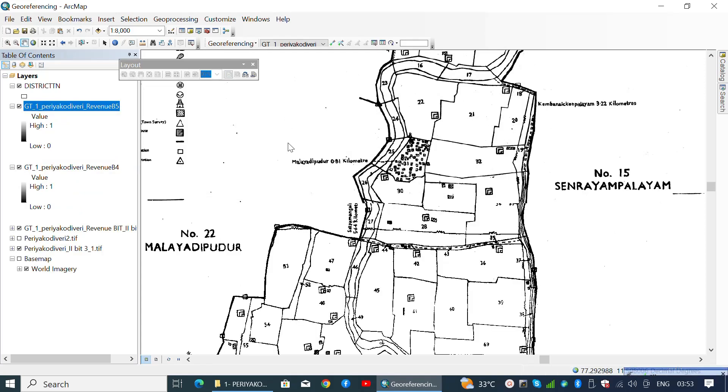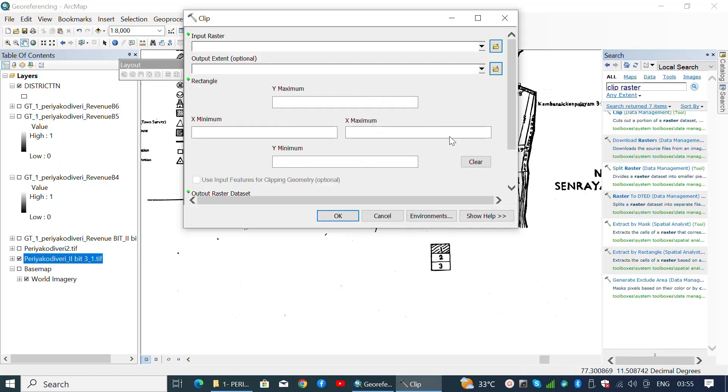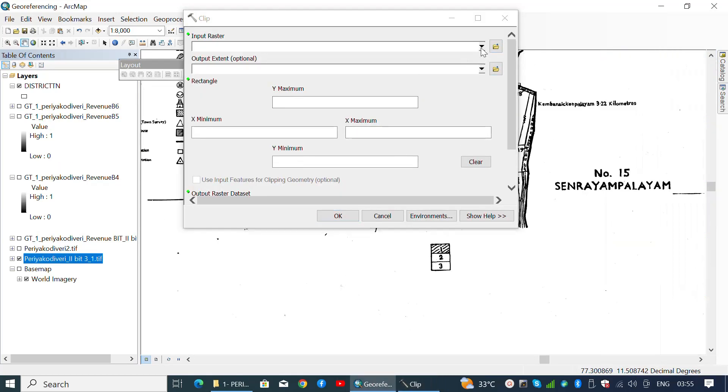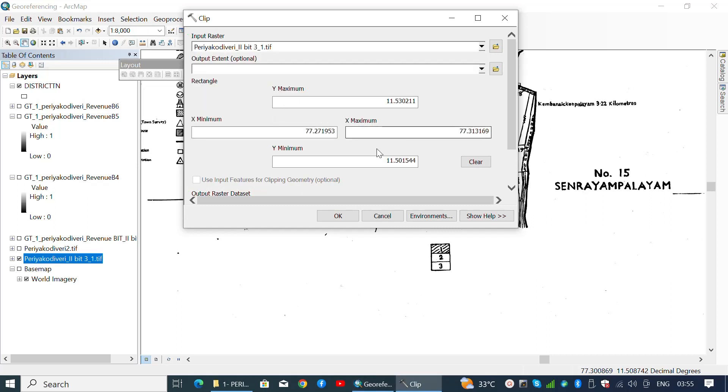Now we have successfully clipped the second cadastral map where the maximum latitude of the second cadastral map may intersect with the minimum latitude of the first cadastral map.